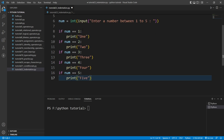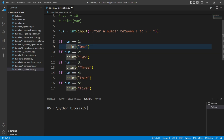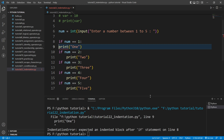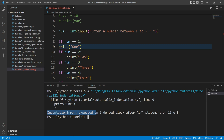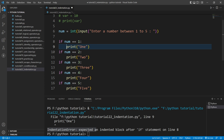Now you can see the if statement is at the same hierarchy level as the num variable, but this print statement is written at a different hierarchy level — after four spaces. If I remove the spaces from the beginning of the print statement, a red line highlights showing it's an error. Running the file confirms an IndentationError. So we need to give four spaces or a tab, and once we do, the error is gone.